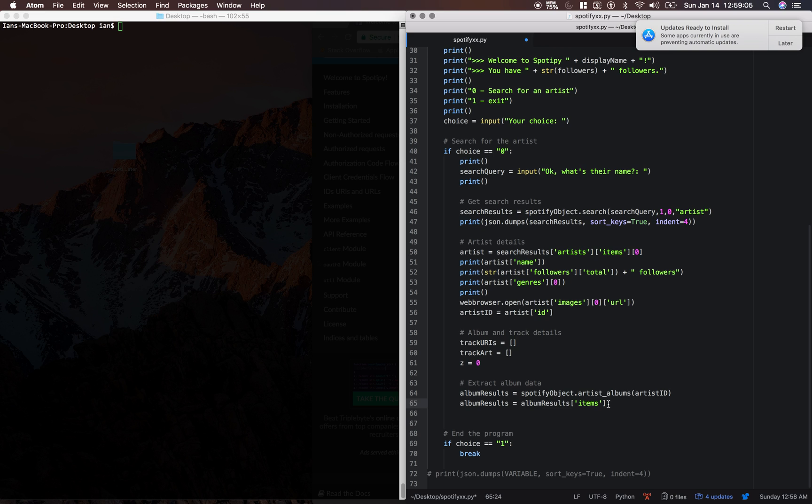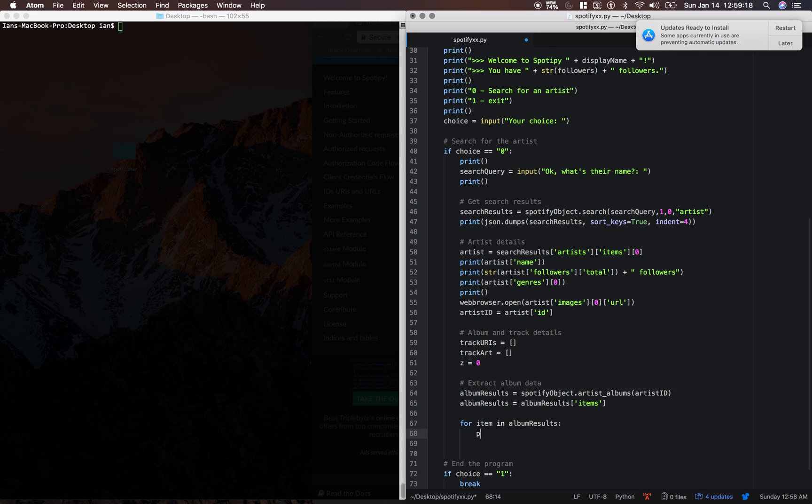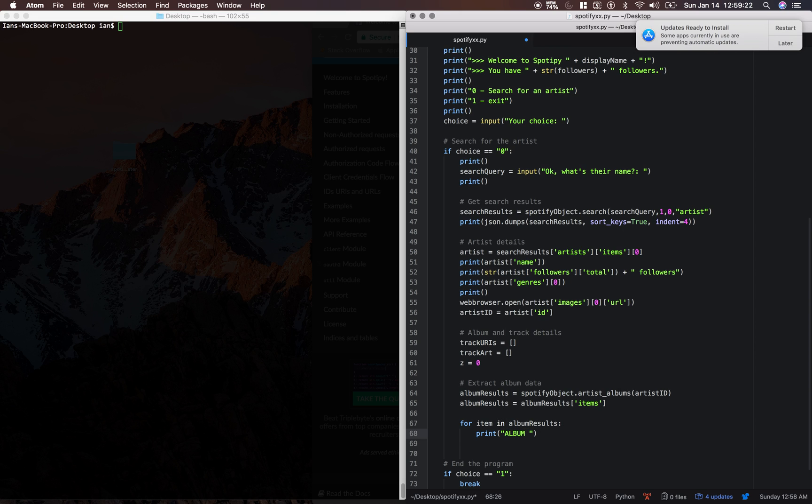It has all the album objects. So we're just going to say for item in album results. So this is going to loop through each item in the album results. We're going to print album plus item name. So this is going to be the name of the album.